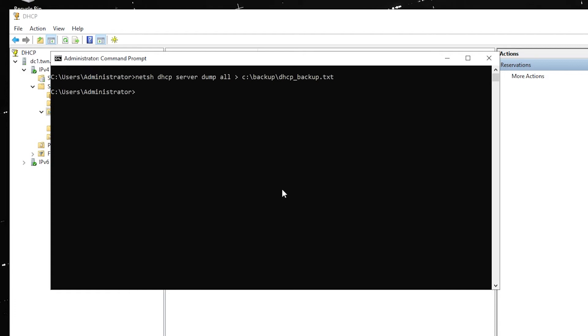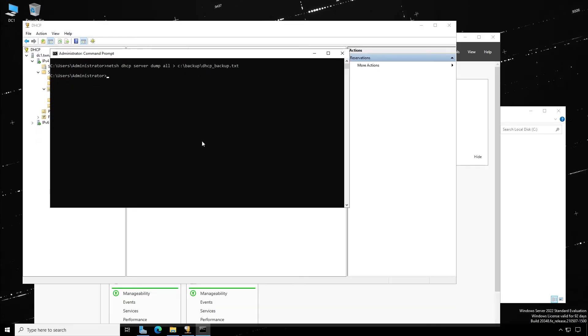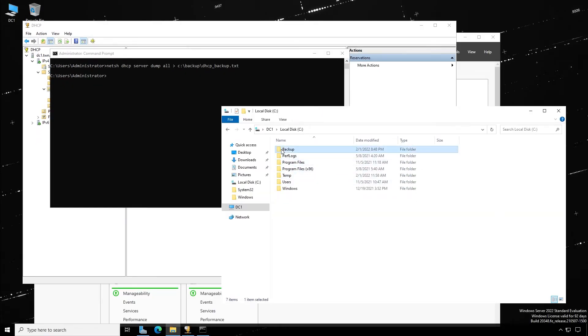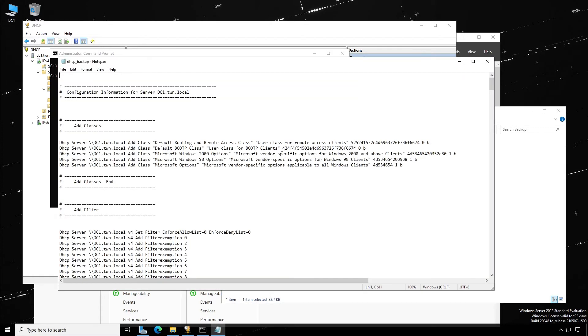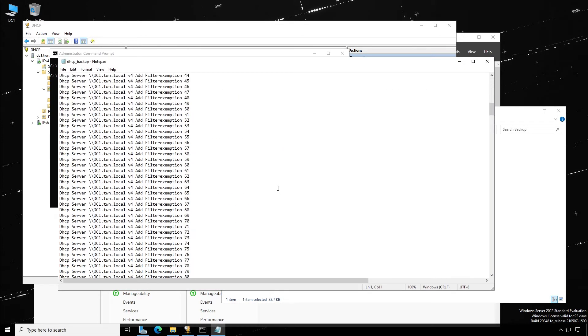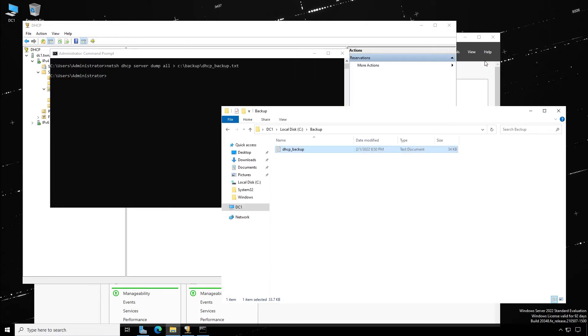If you give the file a .txt extension, it would be easier to view later using Notepad. It doesn't matter which extension you choose. When you open the file, you can see the configuration and settings of your DHCP server.